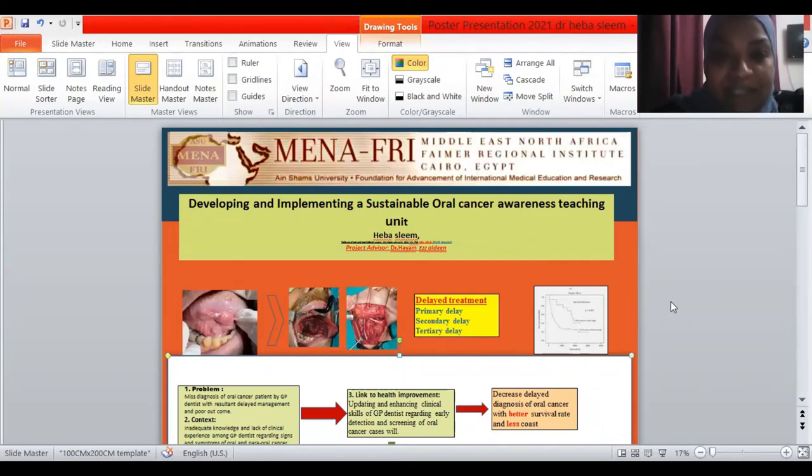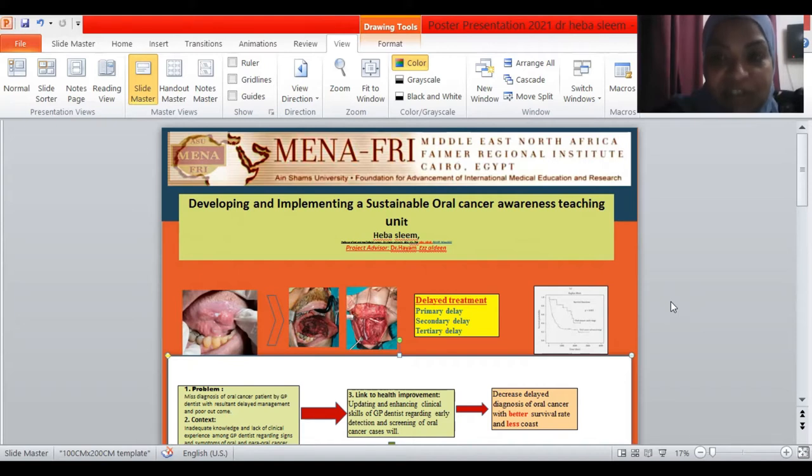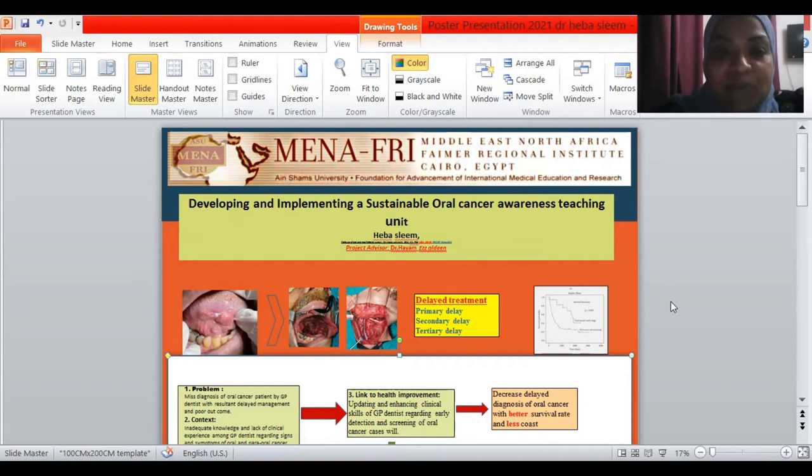I'm Dr. Ahiba Sleem, professor of oral medical history, faculty at Ain Shams University. I'm a FEMA fellow 2021. I'm happy to present this poster of my project started one year ago.